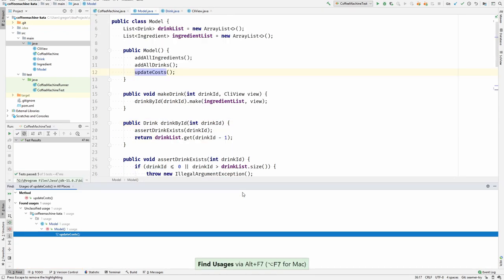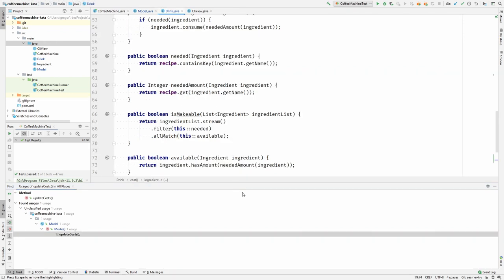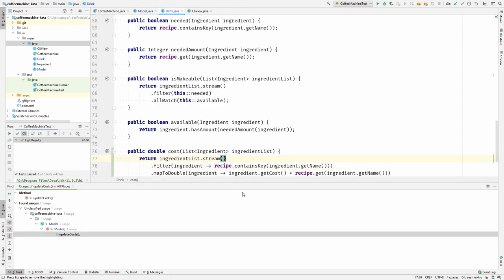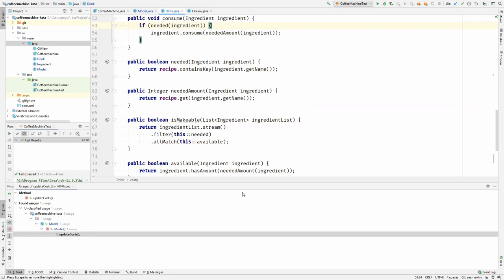Yeah, but first I have to make sure that whoever was using this cached field will now use the calculation. So let's go to the drink and see who is using the get cost.